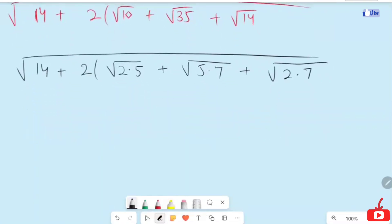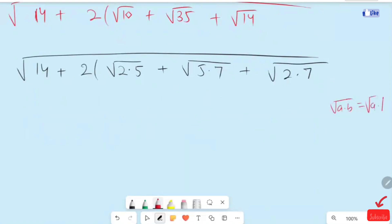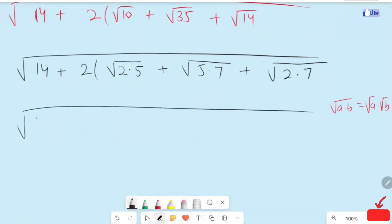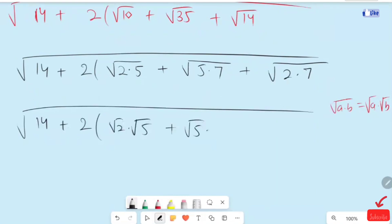Now here I am going to use the radical property: root of A times B is equal to root A times root B. Applying it here, the expression becomes 14 plus 2 times the quantity: root 2 times root 5, plus root 5 times root 7, plus root 2 times root 7.